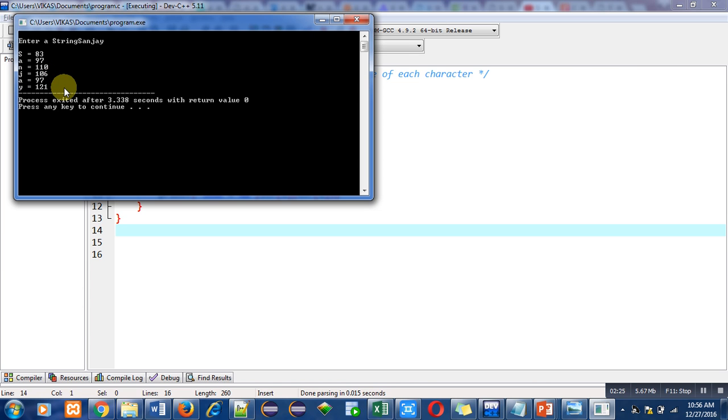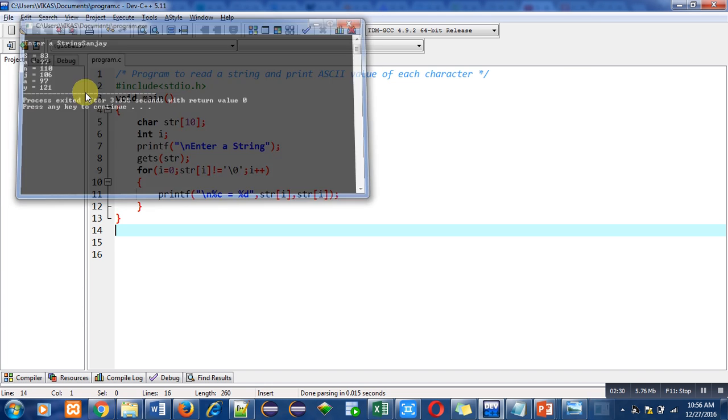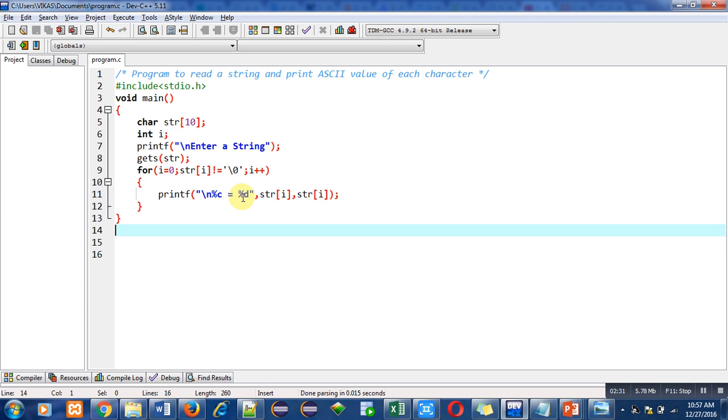You can see that all the ASCII values of each character are correct. Implement this program on your laptop or desktop so that you can also find out the ASCII value of your name easily. And these are